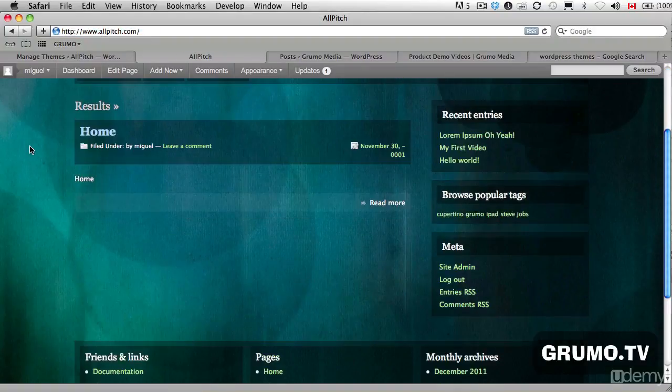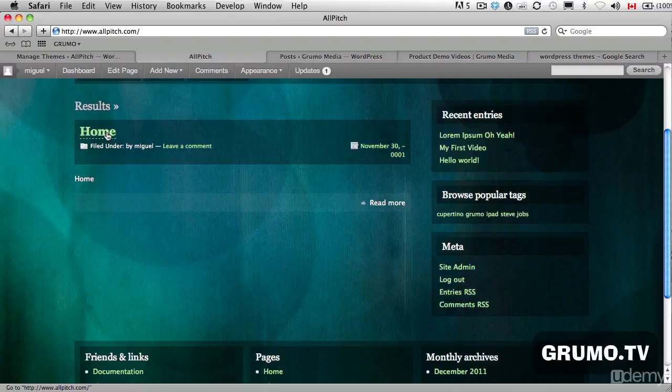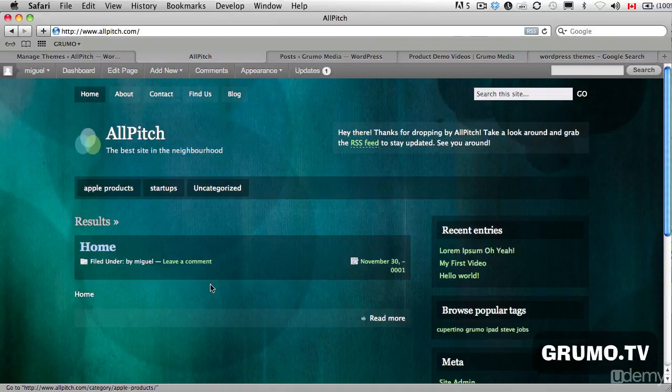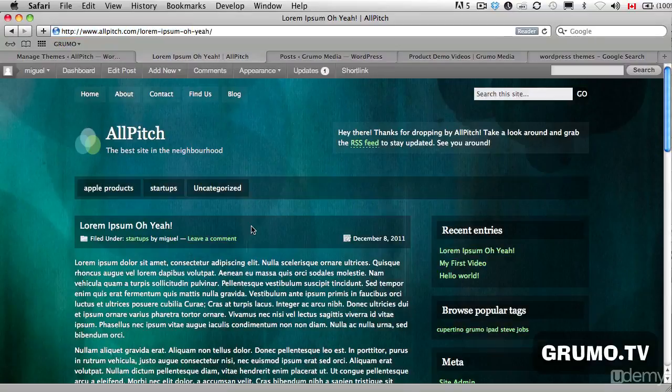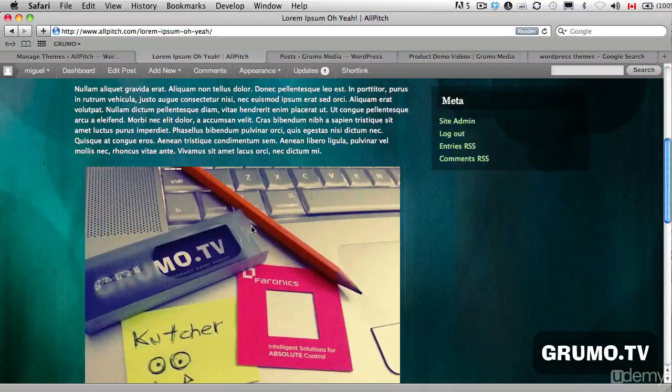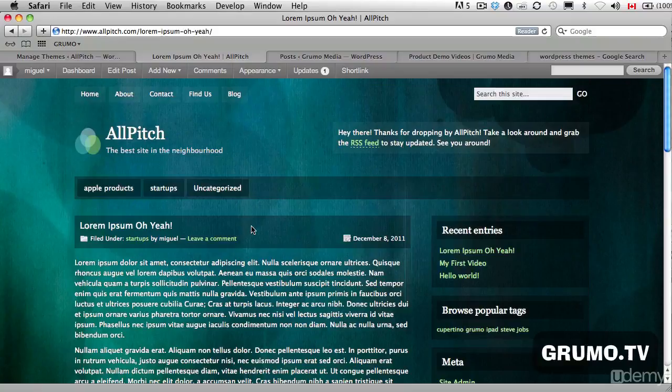So basically, we have some Home and again the navigation is going to change from theme to theme. It's just going to be insane. But you may want to actually pay for a theme.